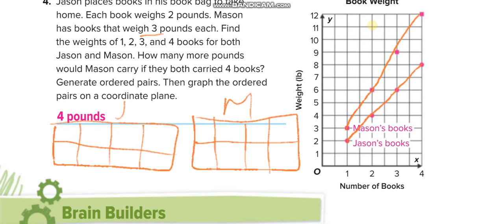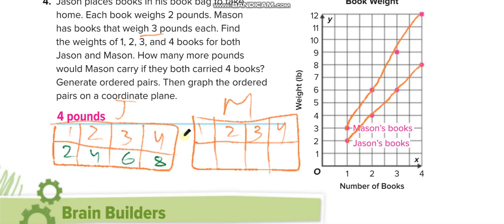For Jason, the X values are one, two, three, four, and the Y values — pounds — are two, four, six, and eight. For Mason, the X values are one, two, three, four, and the Y values are three, six, nine, and twelve. Then we represent this data on the graph.